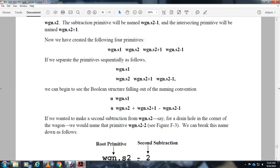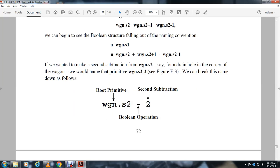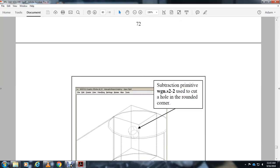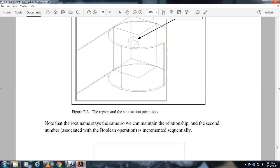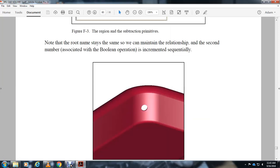If we wanted to make a second subtraction for wgn-s2, say a drain hole on the corner of the wagon, we would name the primitive wgn-s2-2. We would then name the next file the root primitive wgn-s2 for the second subtraction, bowling operation subtraction primitive wgn-s2+2 used to carve the hole in the rounded corner. Note that the root name stays the same as the main team leader relationship. The second number associated with the Boolean operation is incremented substantially.